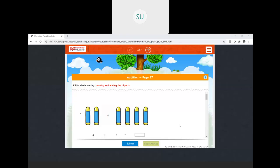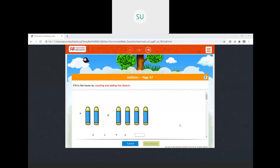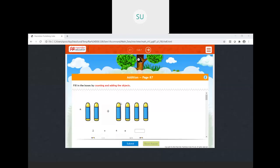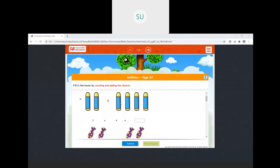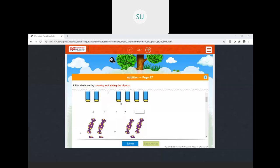Welcome to the class. In the previous video we saw what addition is and the different methods of addition. Now we are going to see a few problems on addition, starting with filling in the boxes by counting and adding the objects.